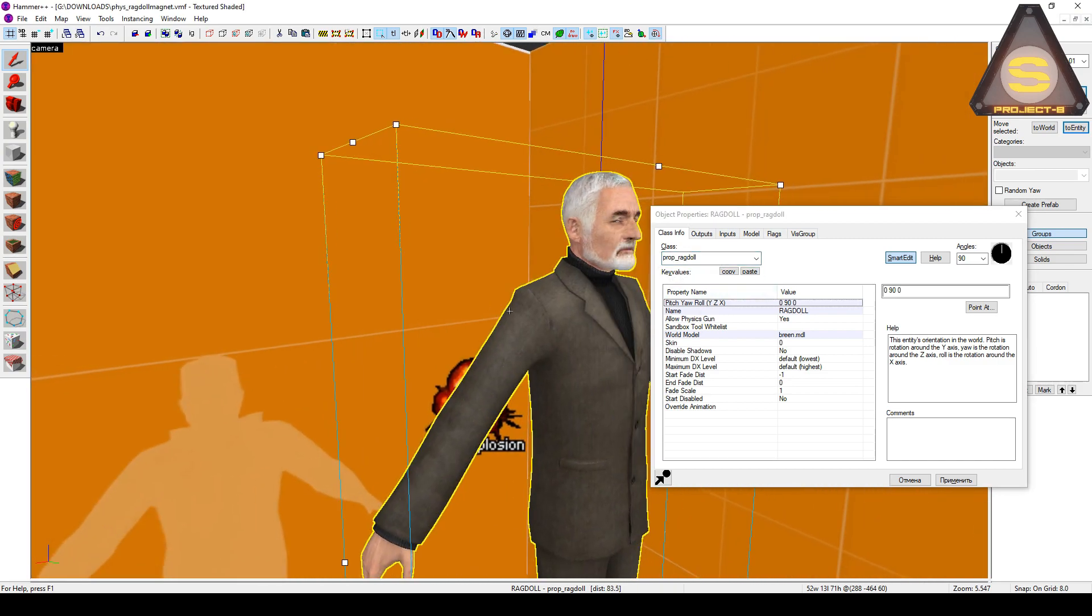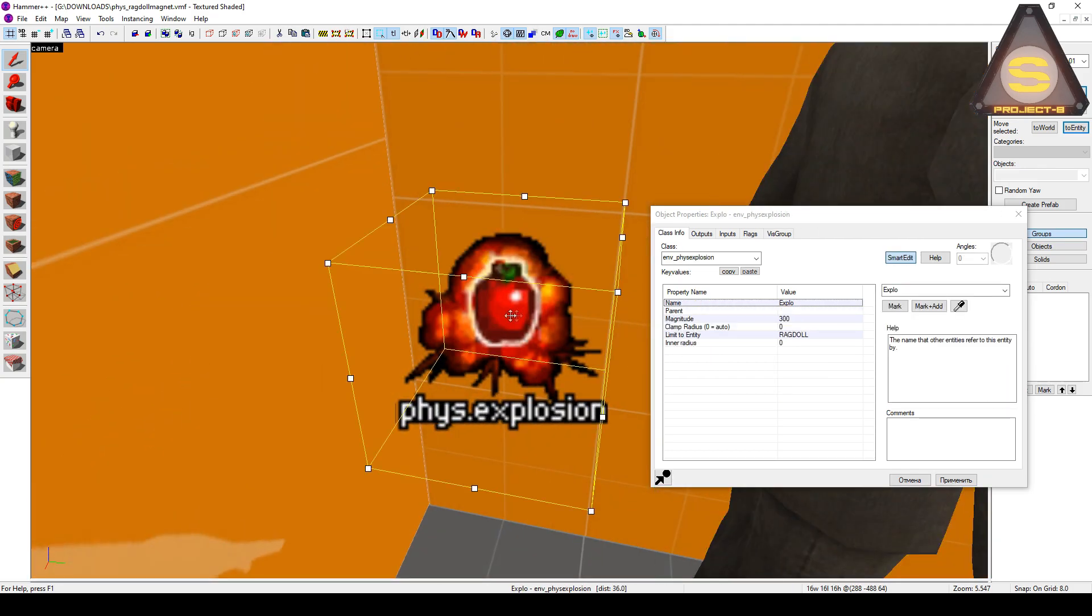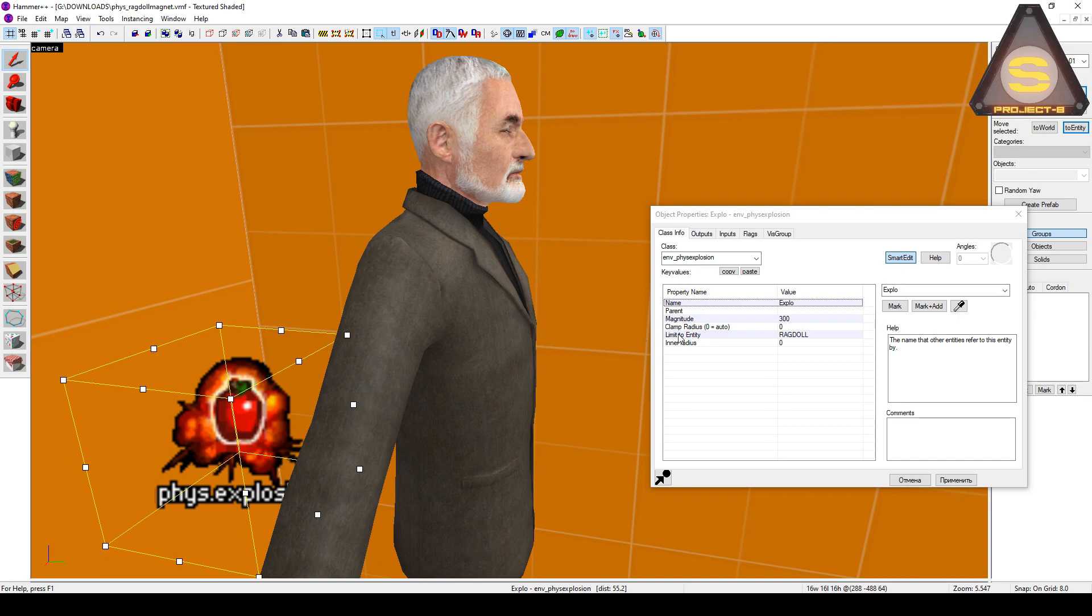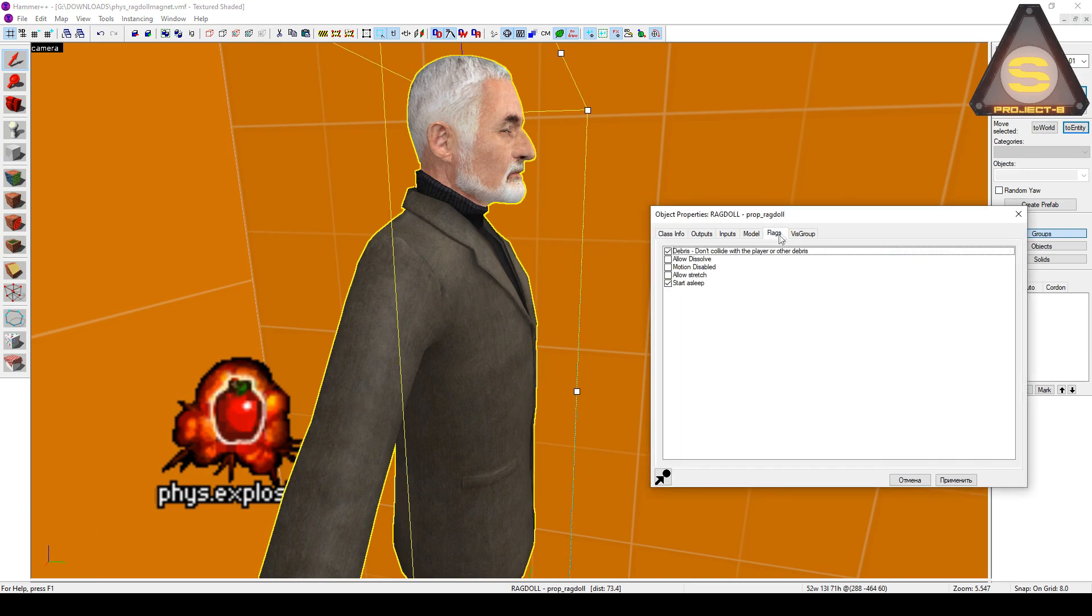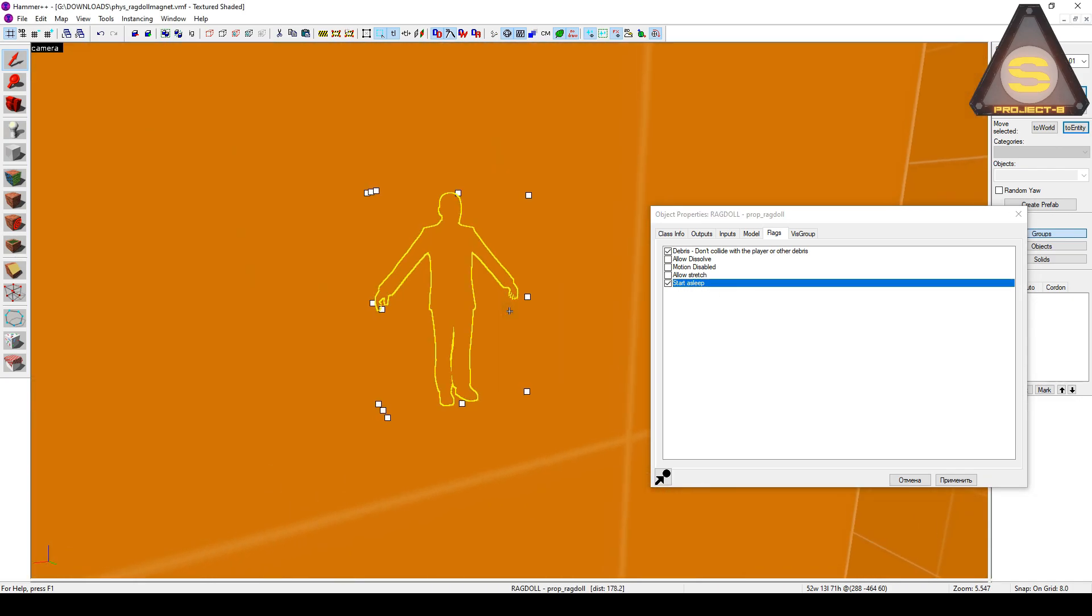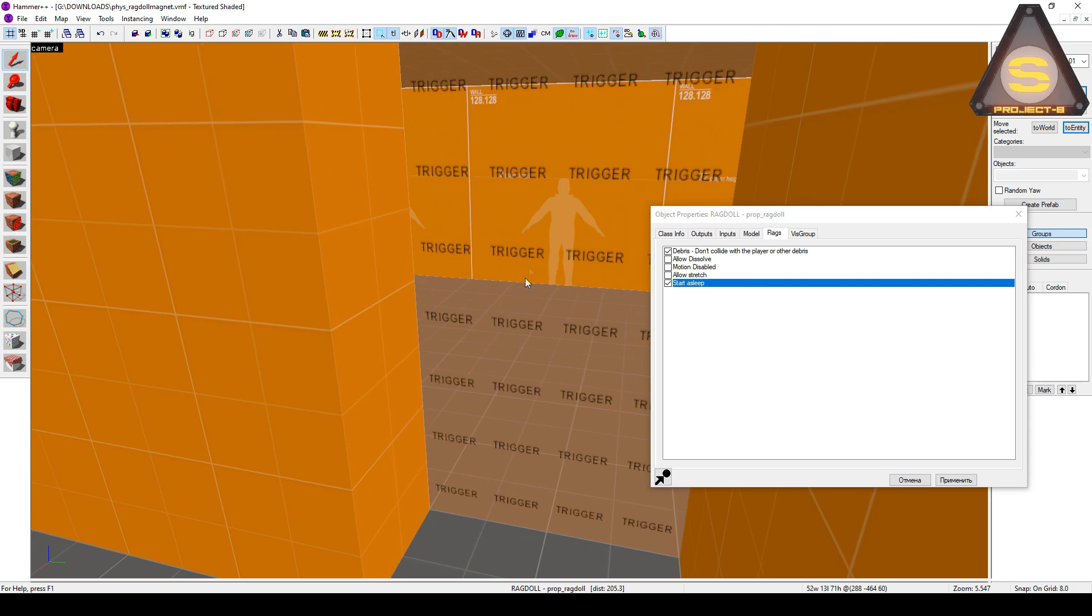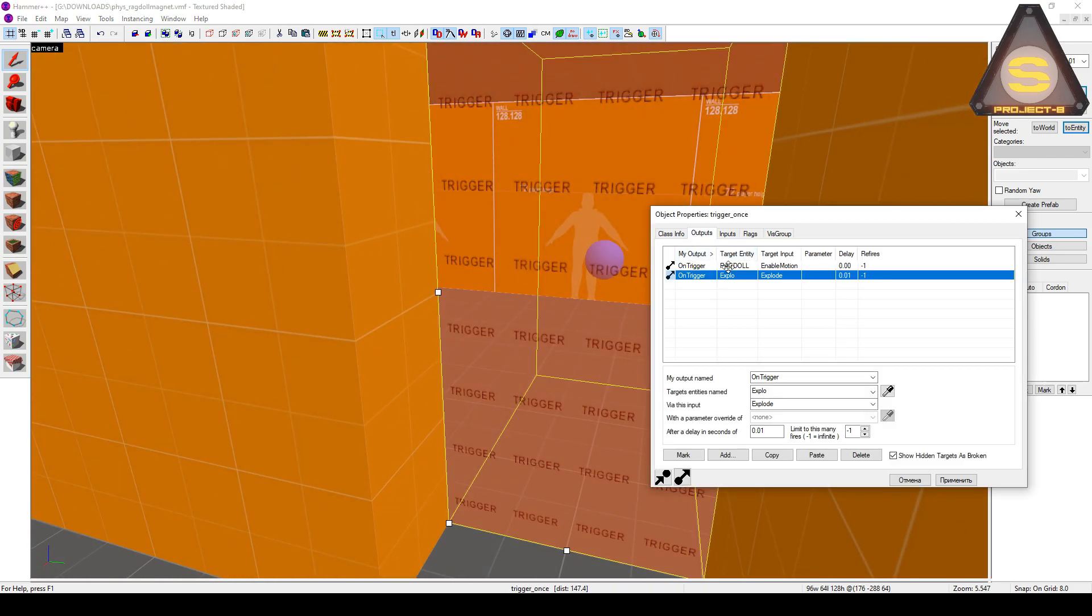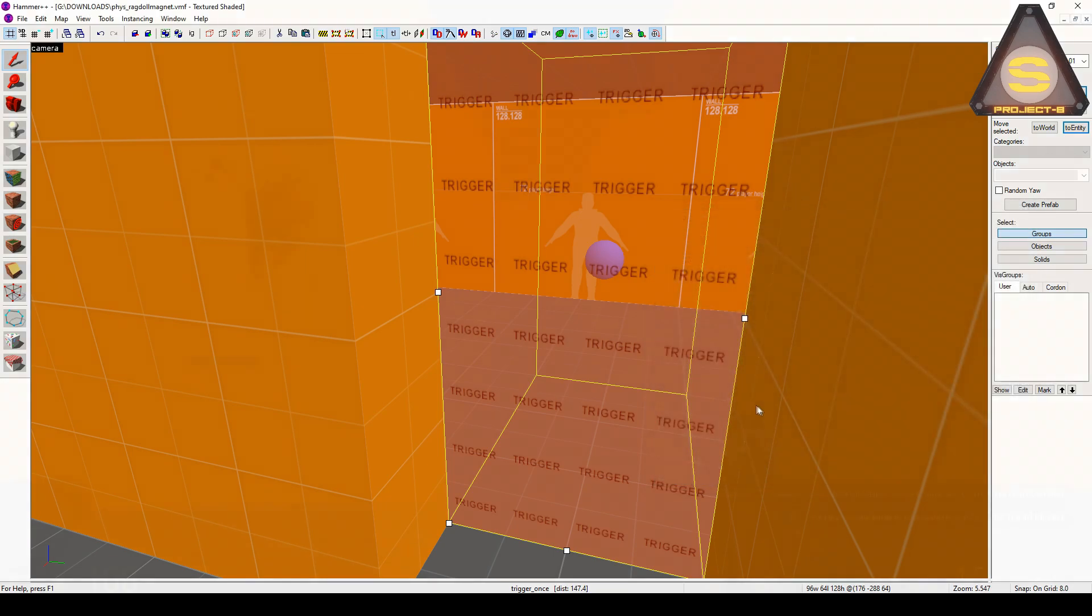In order to throw a corpse right to the feet of a player, you can use End Fizz Explosion, which needs to specify the name of the doll. After that, they recommend to set the Start a Sleep checkbox in Prop Ragdoll to make the body be stationary until the script is triggered. And only then, with the help of Trigger Ones, you need to make an explosion of everything.